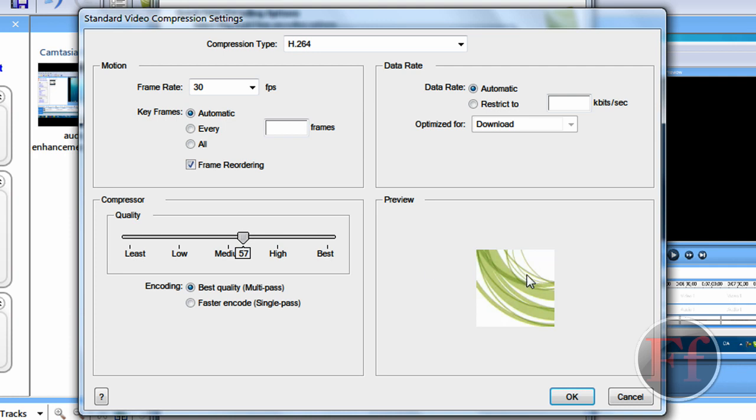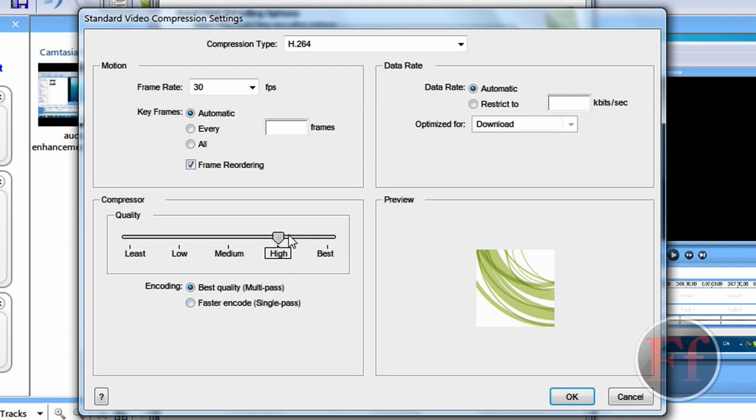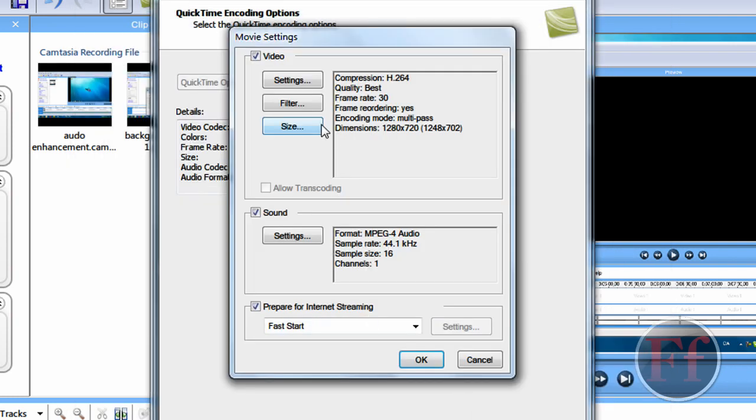You can see a preview on how good the quality is. I mean, already between medium and high is pretty good. But, best is the best option. Of course. So, just click ok then.